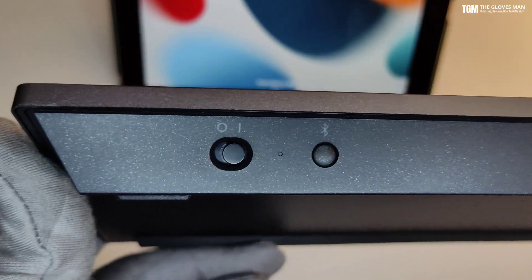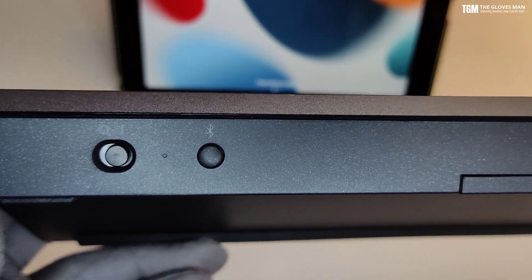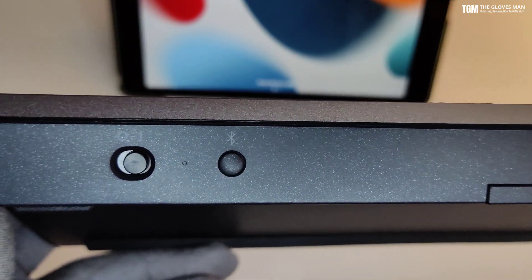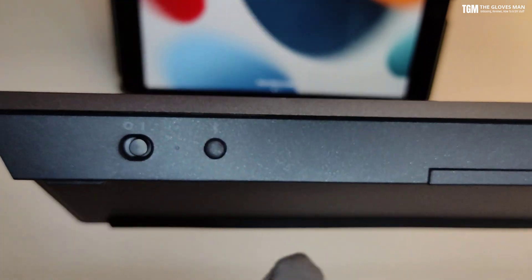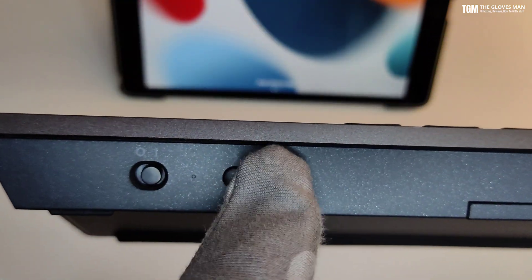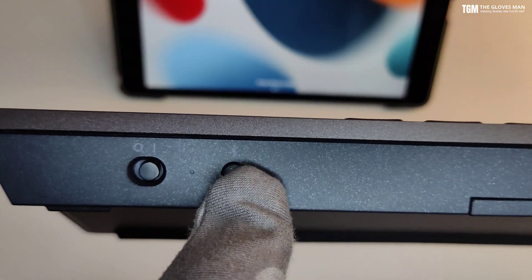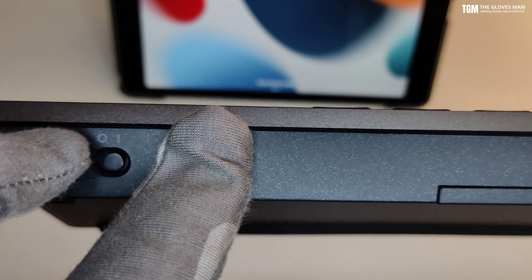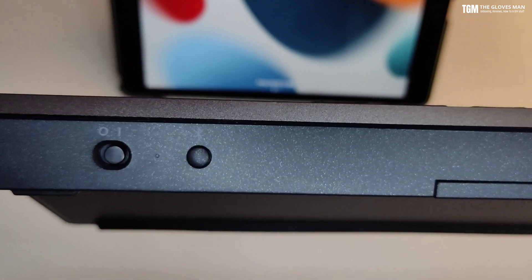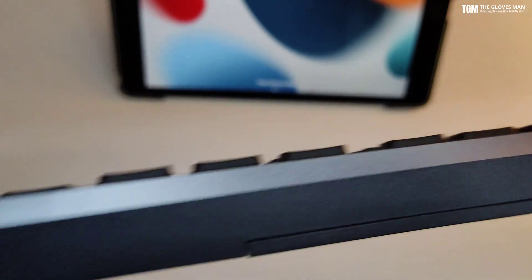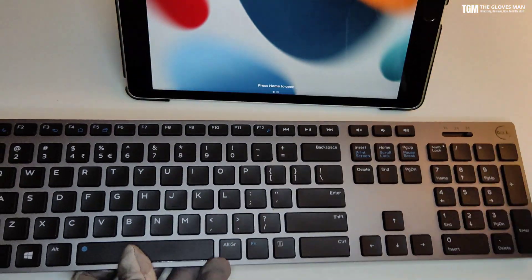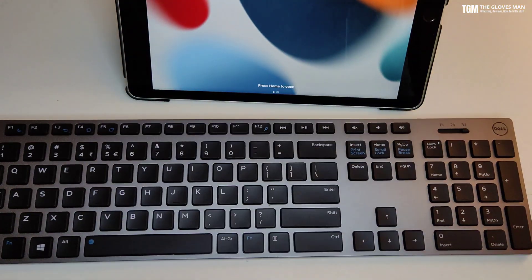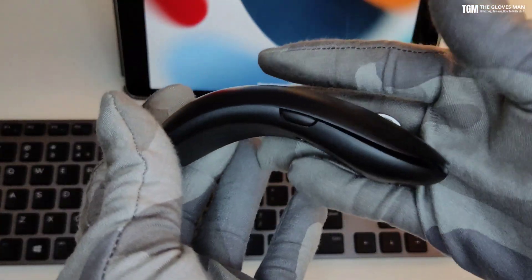And on the back side here you've got the power key and a Bluetooth button. So for pairing a particular device you can make use of the Bluetooth key, you can press and hold it for three to five seconds and then it will go into the pair mode. So that was about the keyboard, now let's take a look at the mouse.